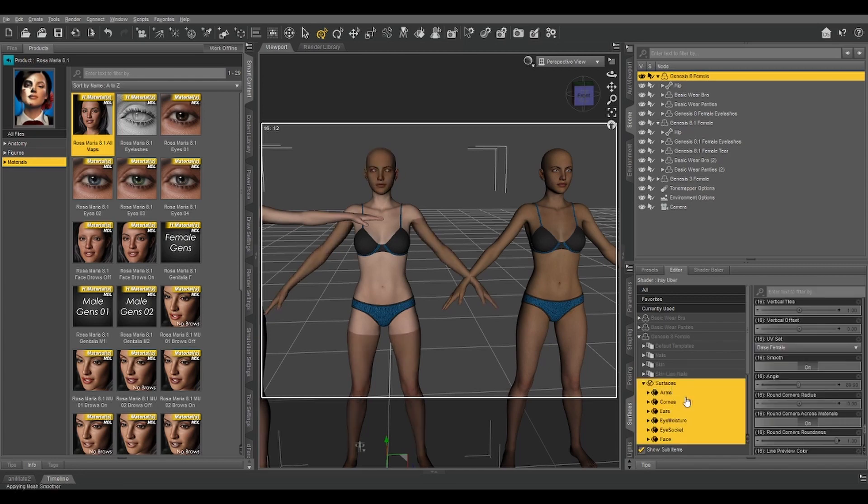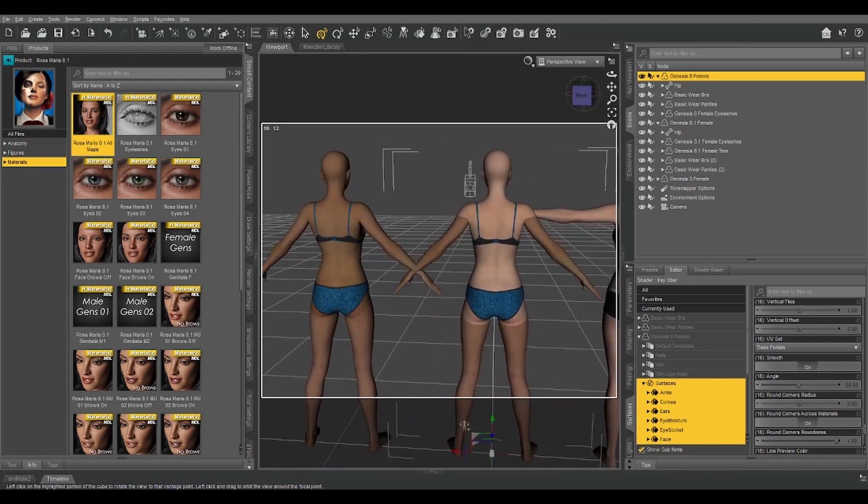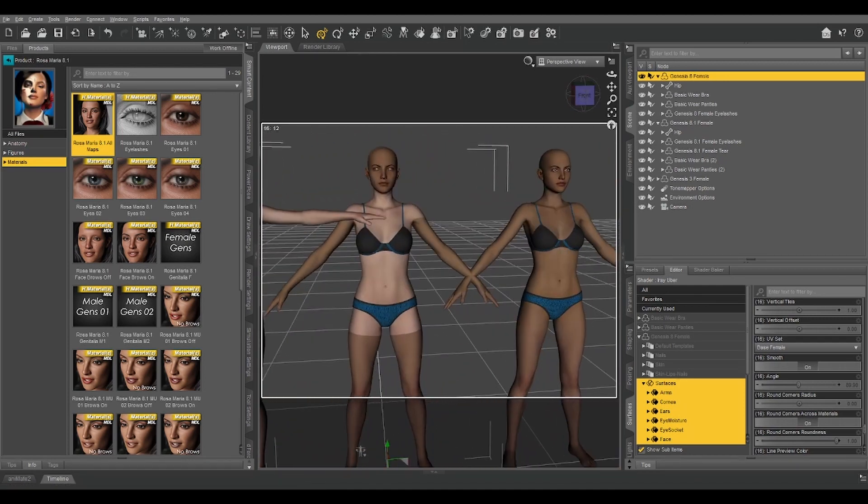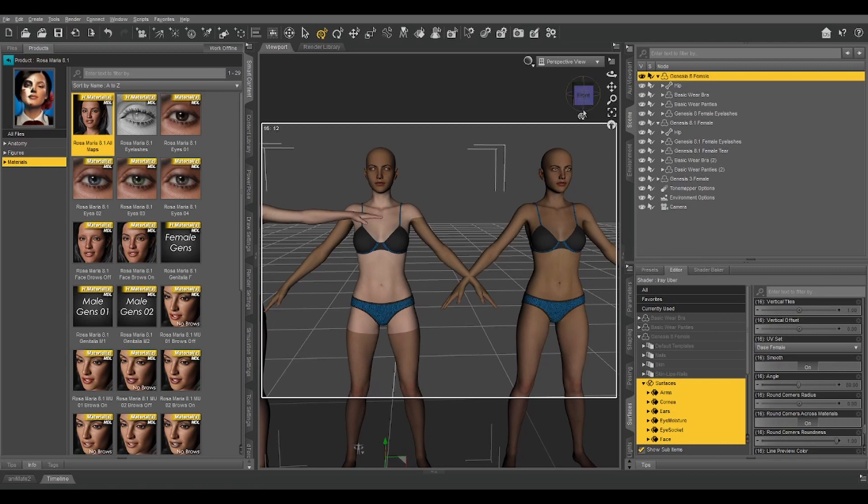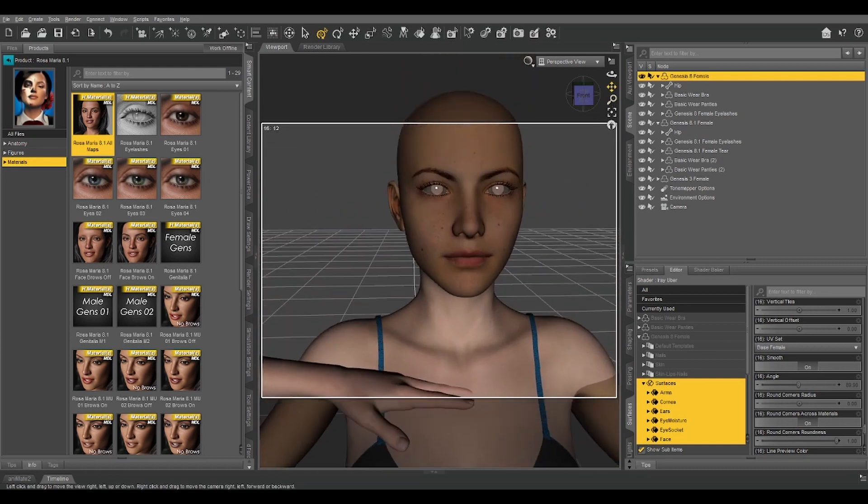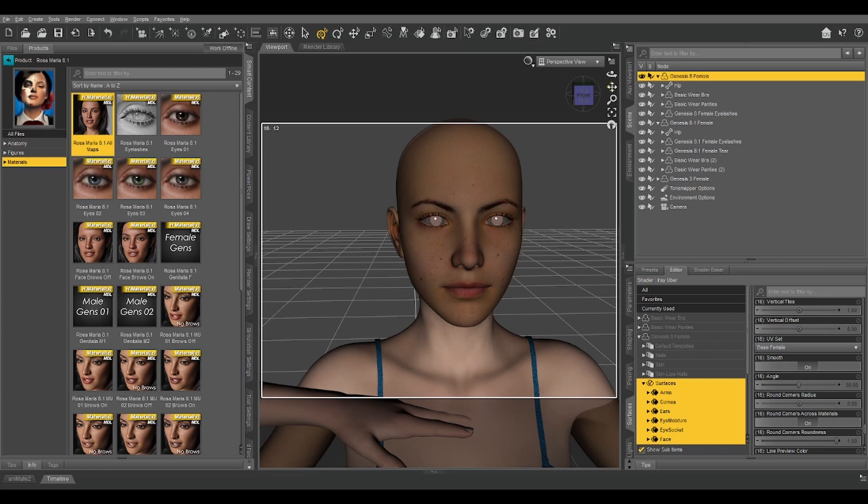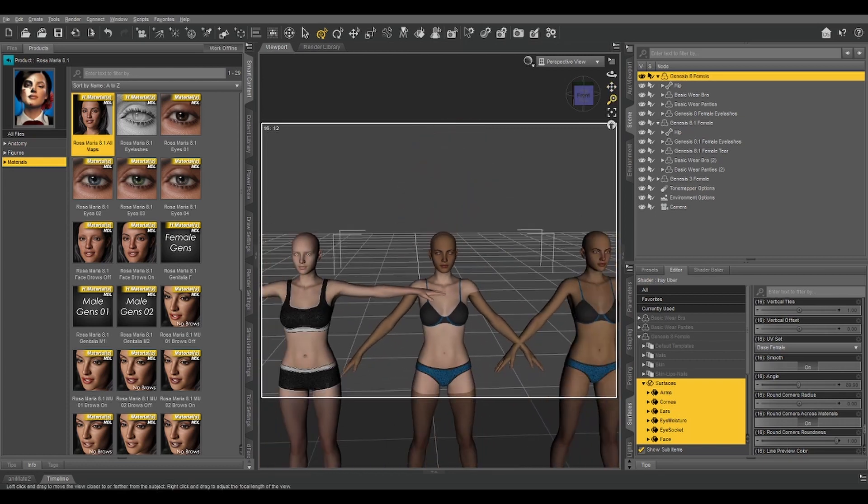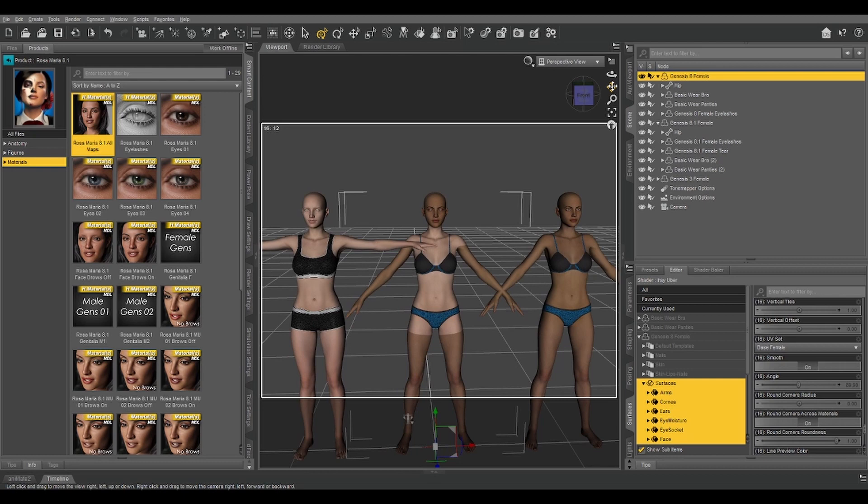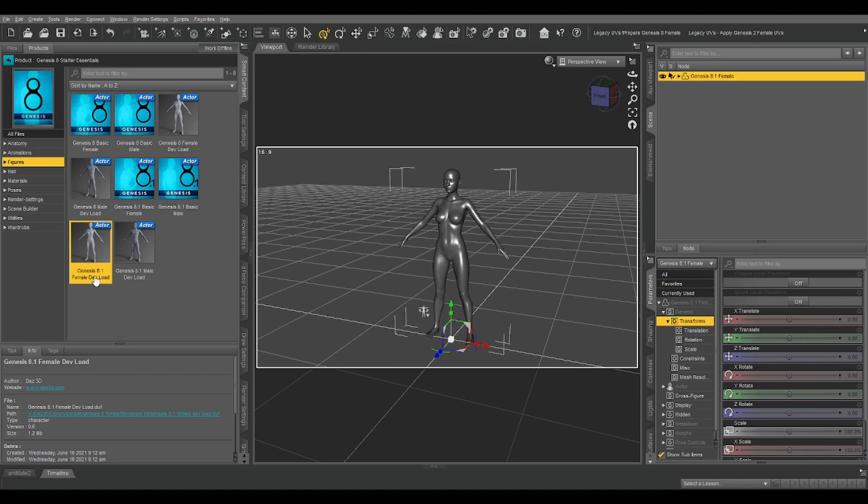However, if we select Rosa Maria, copy her surfaces, select our Genesis 8, and paste, this is what I was talking about earlier. That new division between body and head surfaces for the torso, and also, let me zoom in on those eyes. It means that we can't directly copy the surfaces from 8.1 to 8 either. However, there is a workaround even for this. And here's what we need to do for that. Alright, for this next step, we're going to go into our Genesis 8 Starter Essentials and load the Genesis 8.1 female dev load.